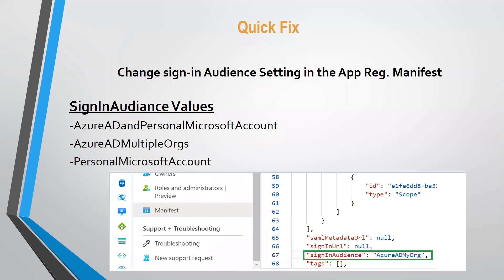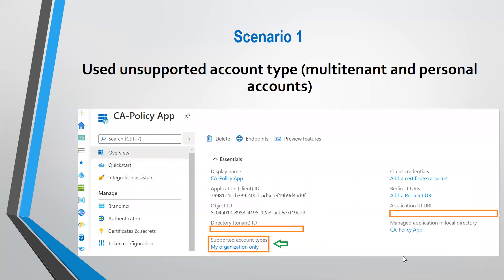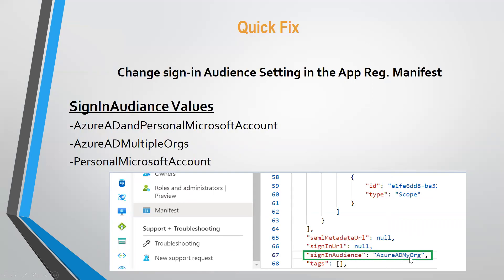To fix this, we need to change the sign-in audience setting in the app registration manifest. Before making changes, verify that the sign-in audience contains one of the following values: AzureADandPersonalMicrosoftAccount, AzureADMultipleOrgs, or PersonalMicrosoftAccount. I checked the manifest and found that the sign-in audience was set to AzureADMyOrg — confirming it is a single tenant application.